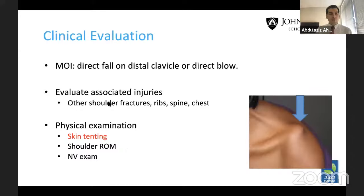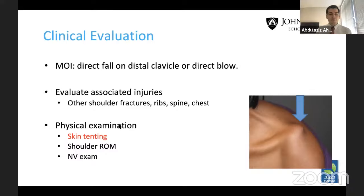In terms of evaluation, these patients usually have a direct fall on the distal clavicle or a direct blow. We should always keep in mind these can be high-level injuries, and you need to evaluate for other shoulder girdle fractures, ribs, spine, and chest. In terms of physical examination, pay attention to skin tenting — that's usually an absolute indication of an impending open fracture. Also assess shoulder range of motion and neurovascular status. It is not uncommon to have injury to the suprascapular nerve as well.